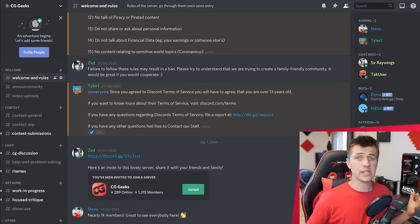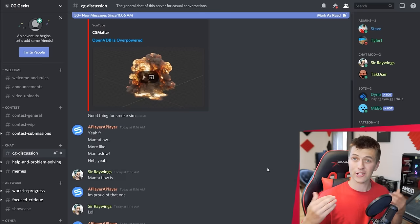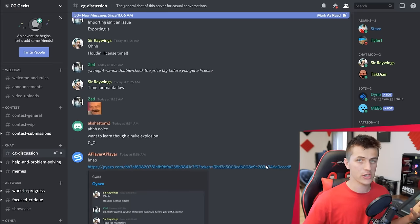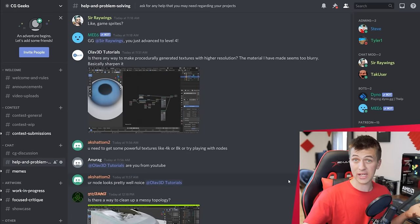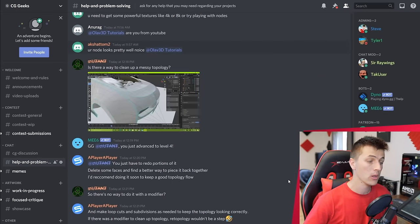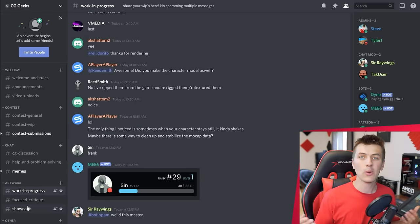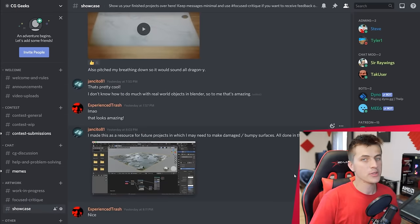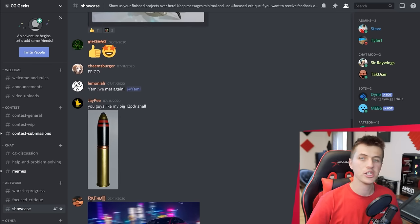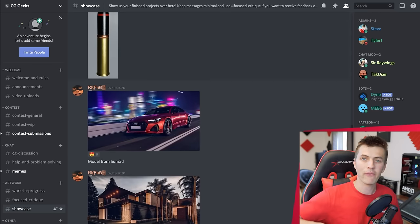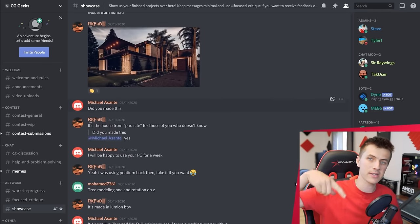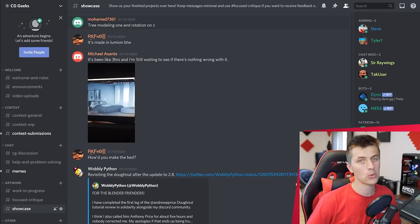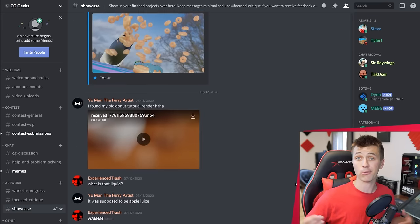I'm excited to announce the new CG Geeks Discord server where all of us geeks are hanging out, answering questions, getting critique on our finished projects like animations, for example. If you want to hang out with me along with thousands of other cool CG artists, go ahead and follow that link in the description to the Discord and I'll see you over there.